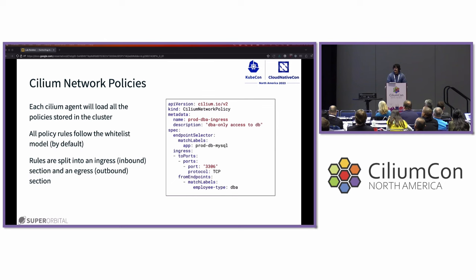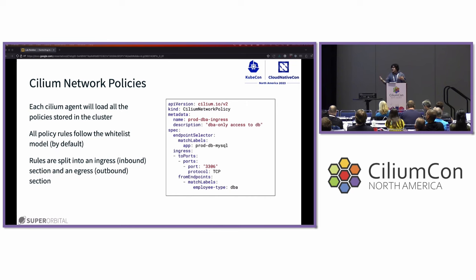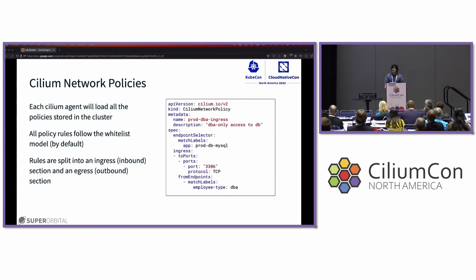A network policy is an object that you install on your cluster that describes how you'd like to limit the kind of network traffic that enters a workload. Each Cilium agent will load all of the policies stored in the cluster, and it follows the whitelist rule. If traffic does not match any of the rules on the policy, it is dropped. If you have two rules — one broader and one more narrow — the policy will apply the broader rule. If two rules intersect, traffic matching the intersection will be allowed.